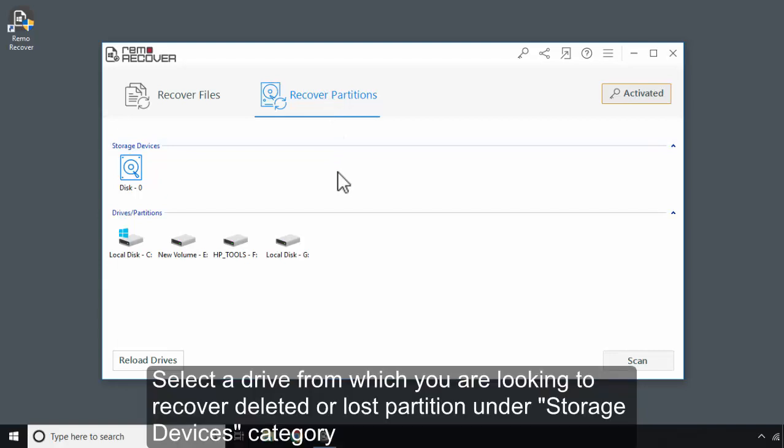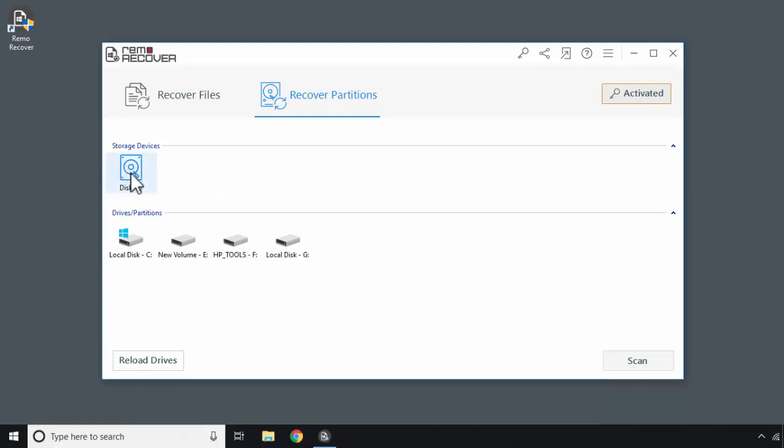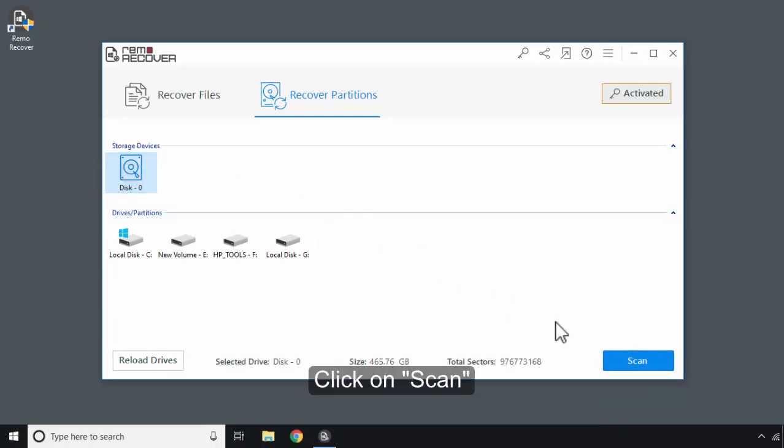Select a drive from which you are looking to recover deleted or lost partition under Storage Devices category. Click on Scan.